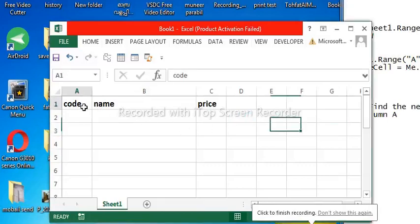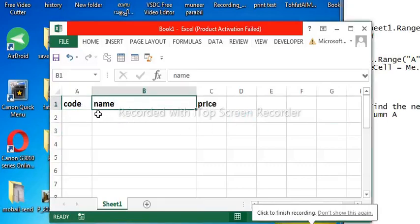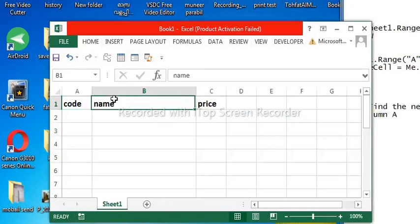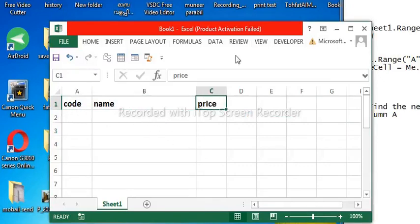Now, this is an Excel sheet table. Code, name, price. Add user form, use it.